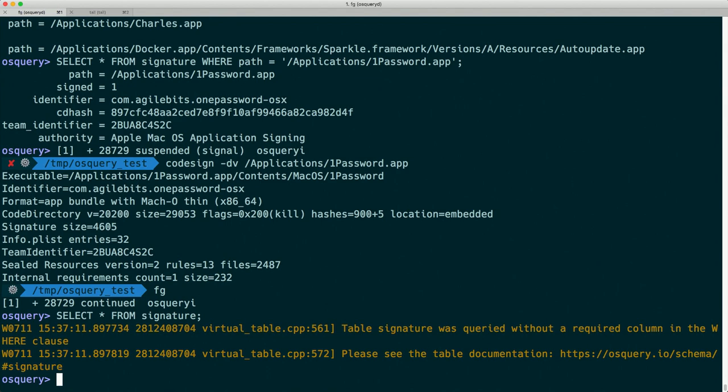So we need to find a way to pass constraint information into these tables that require them. For example, what if I want the signatures of every app installed on the system? We have a table that enumerates apps and a table that gets a signature if we know the path. So we can join those together using a SQL JOIN statement to get that data.